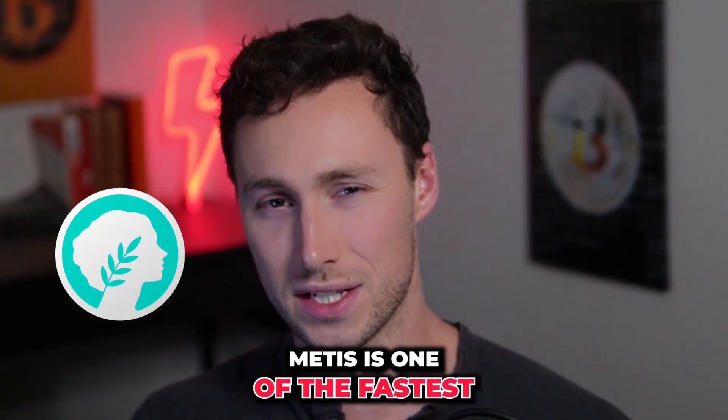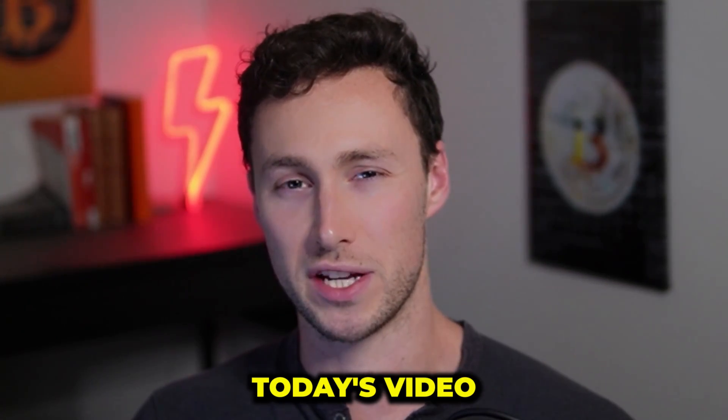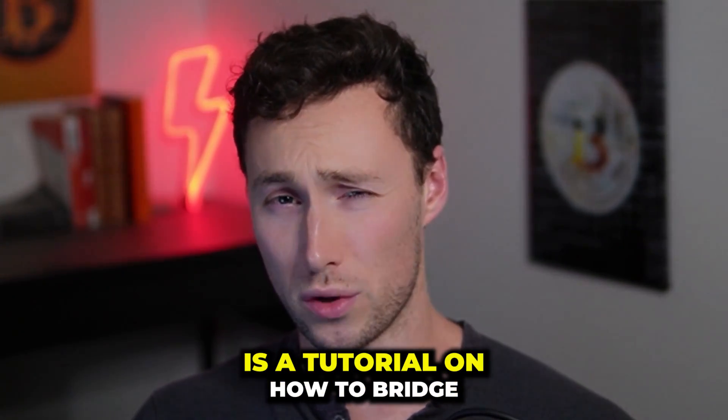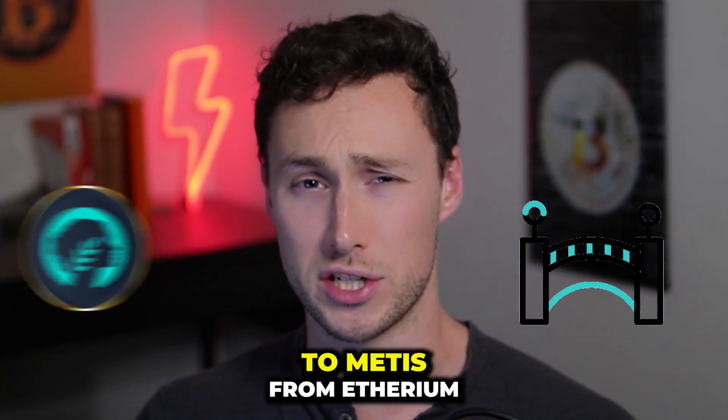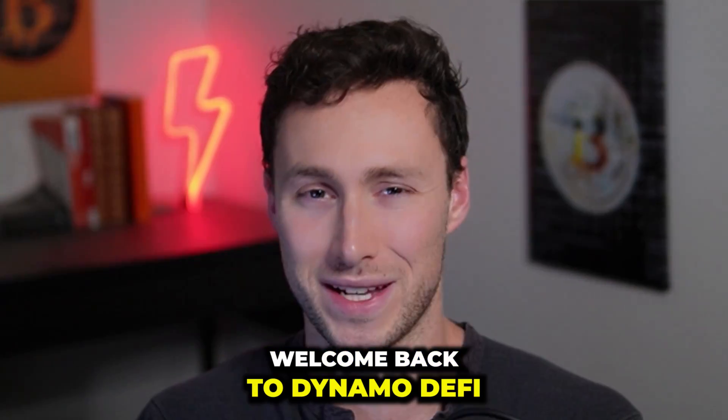Metis is one of the fastest growing Ethereum Layer 2s. Today's video is a tutorial on how to bridge to Metis from Ethereum mainnet.